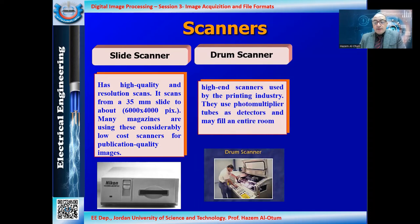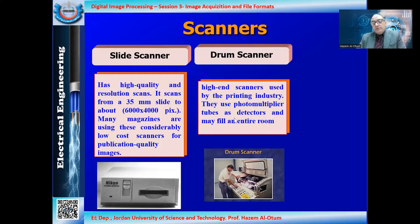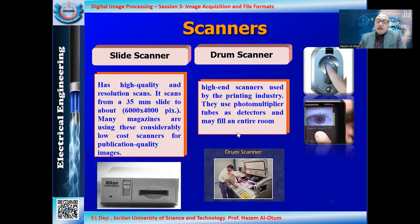There are also drum scanners, which are used in printing, journals, and similar applications. They require a large, high-capacity scanner that can reach up to 4,000 to 6,000 DPI — a very high resolution — because the purpose is output for printing.